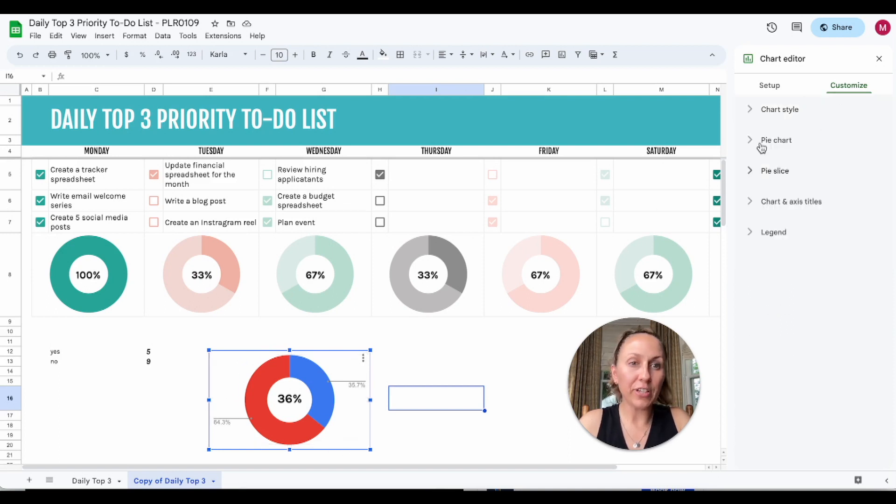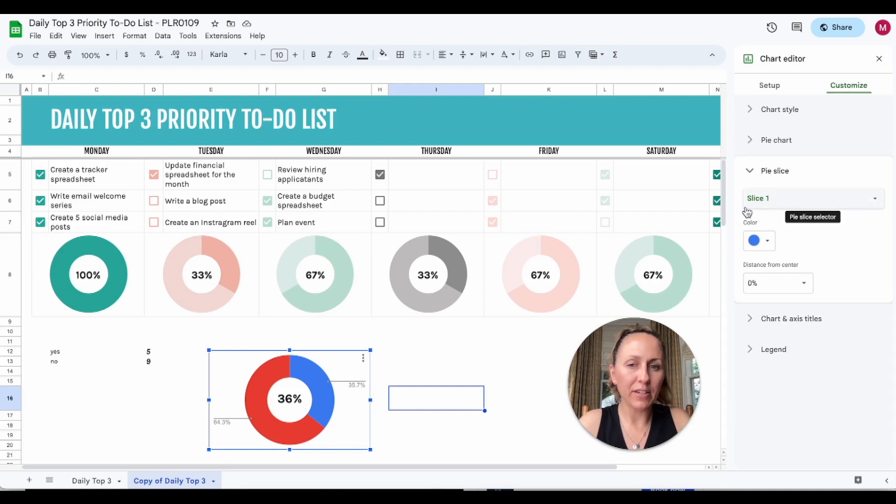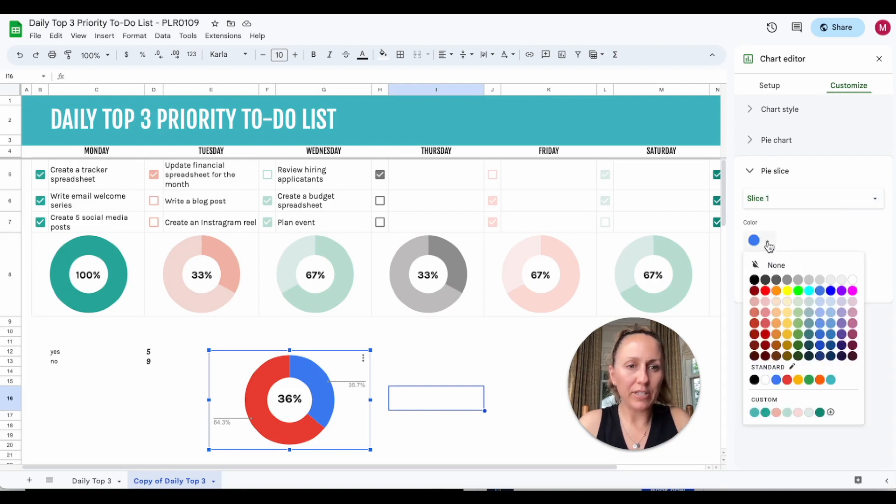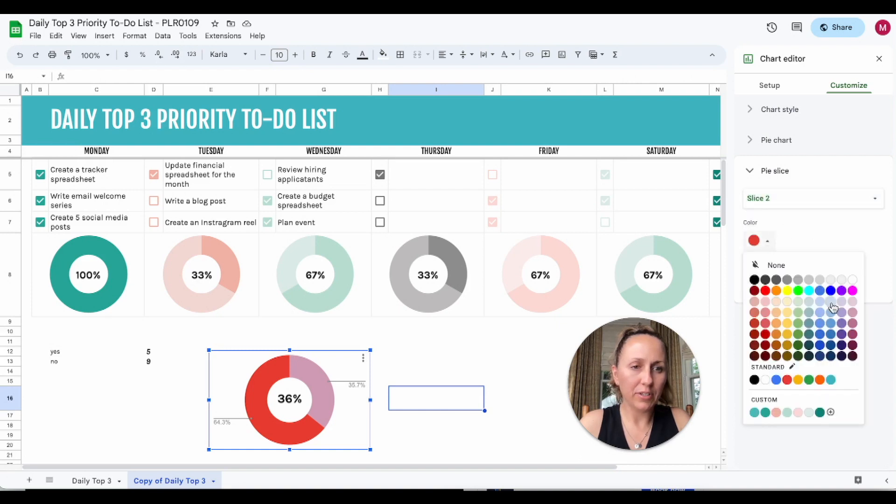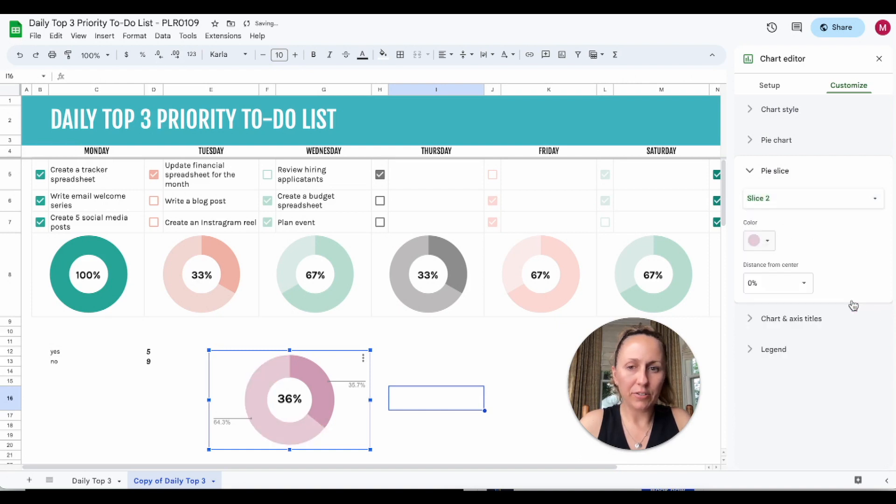Now to change the colors, you can go to pie slice, and slice one is set to blue so we can change that. Maybe we'll change it to a dark pink, and then select slice 2 and do a lighter pink.